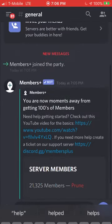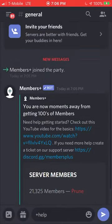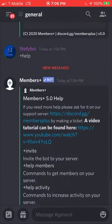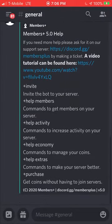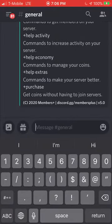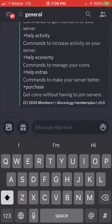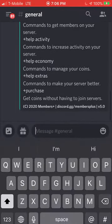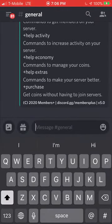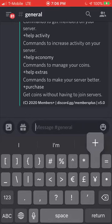The command you want to use to get access to the basic commands is `+help`. You'll get options like invite help, members help, activity, and all that. I'm going to be showing you the basic commands that give you pretty much full access to this bot.